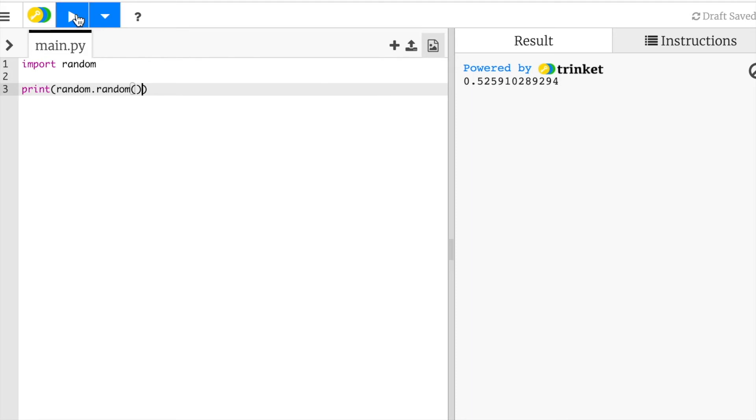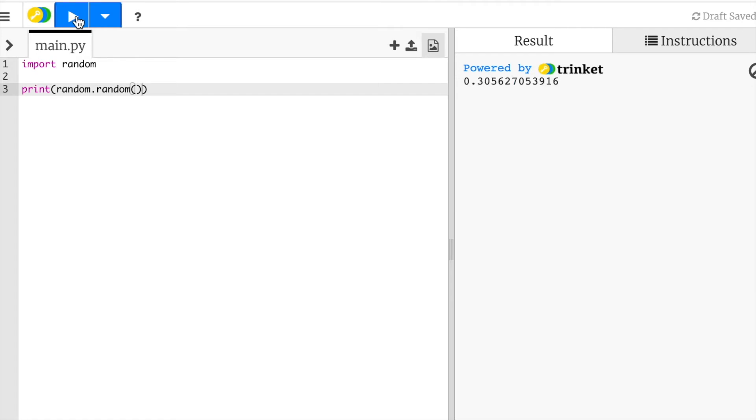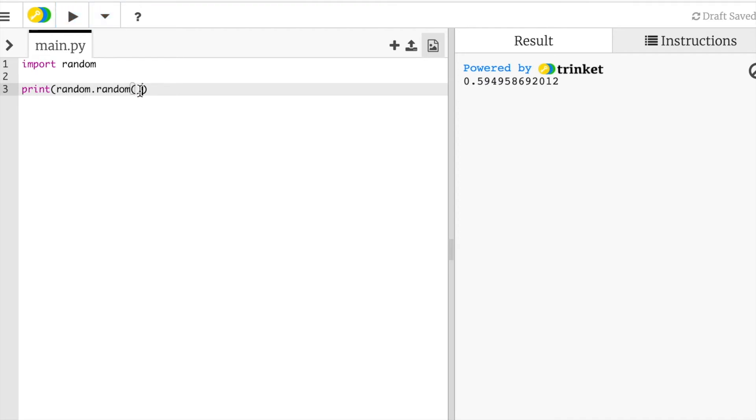All right, so after you've typed that, let's talk about it. What do you think this will do? Let's actually play and see what happens. Okay, so as we can see, we have a long decimal number, and each one of these is random. So what this statement, random dot random, what this does is it generates a random number between zero and one.